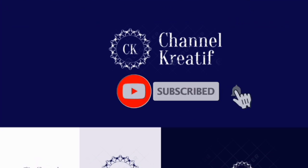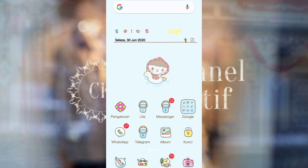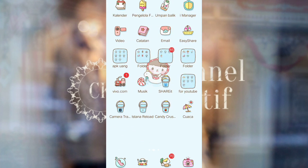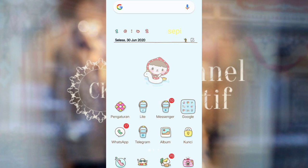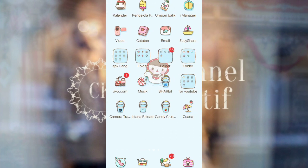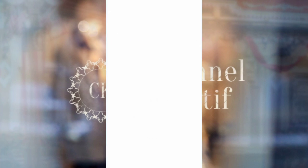Assalamualaikum warahmatullahi wabarakatuh. Welcome back to my YouTube channel. Today I'm making a tutorial for an edit video Blackpink — the Blackpink song video that's trending on TikTok. I'll be making the tutorial here using the VN app.